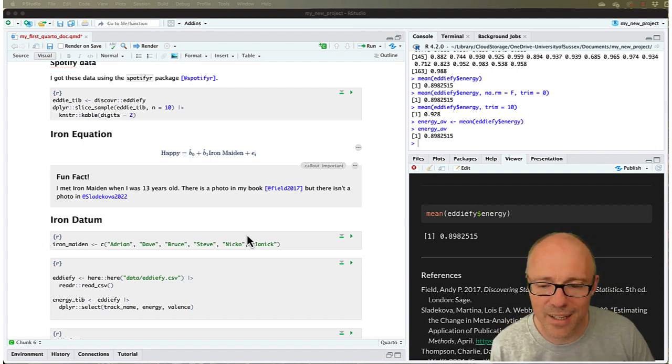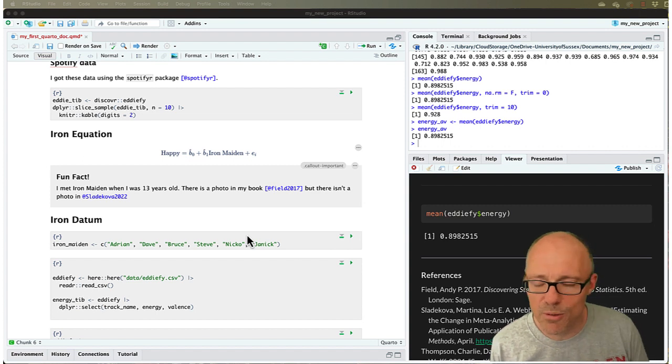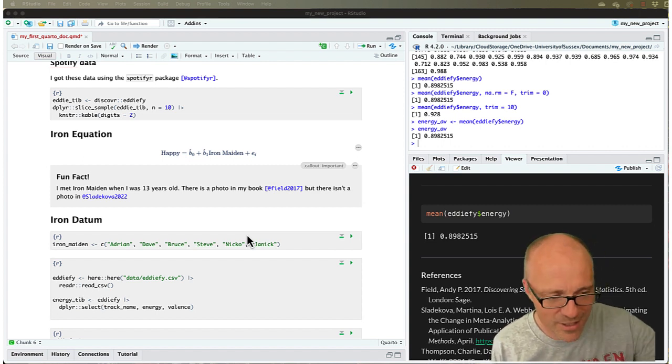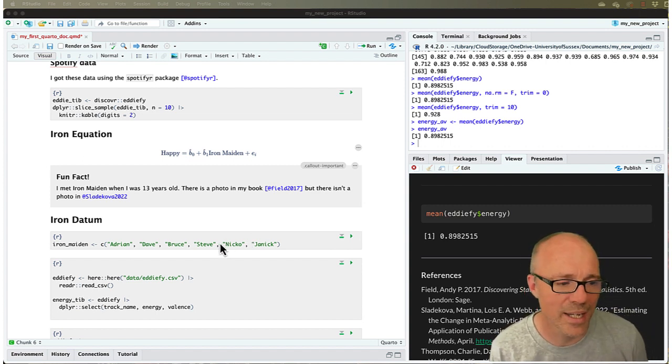But when we render it's like a blank slate, so everything we've created doesn't exist anymore. It just starts at the top of the document and works its way down.